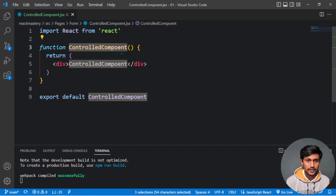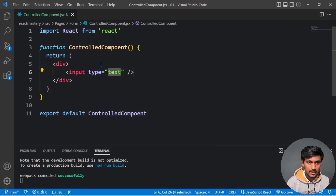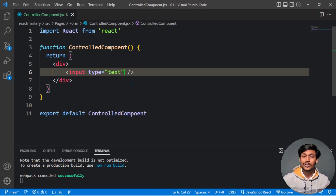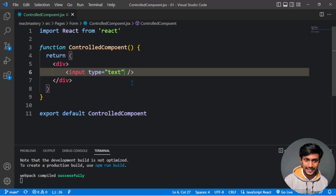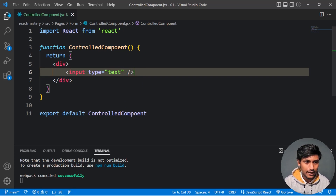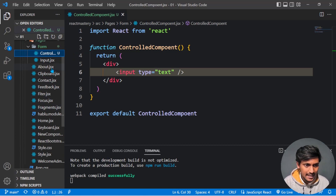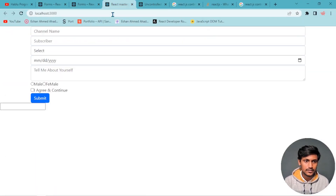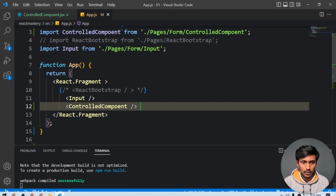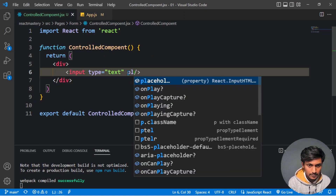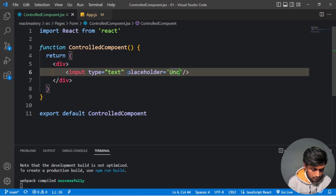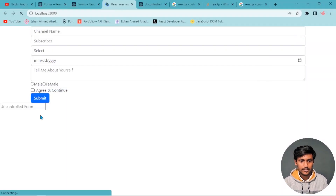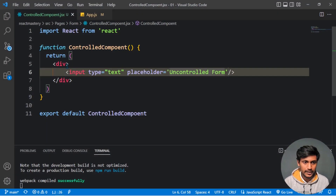We have a functional component — RFC — with an input form. Right now it is an uncontrolled form. The input acts as a container and we haven't connected it to React state yet.